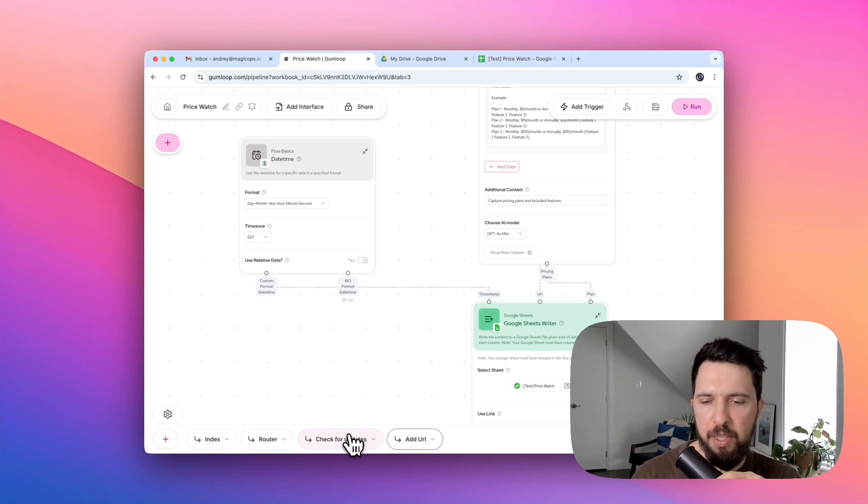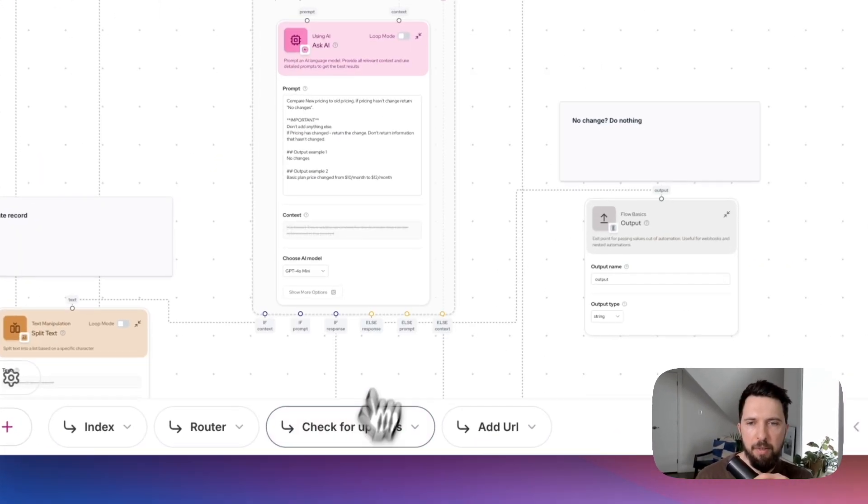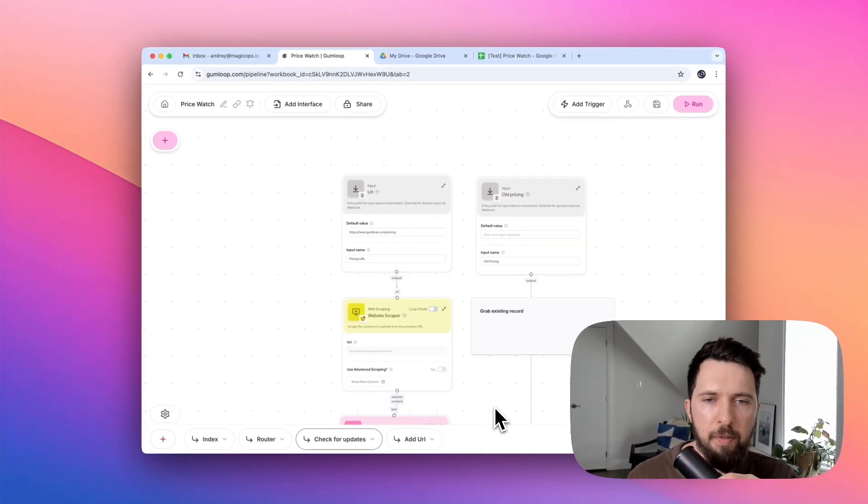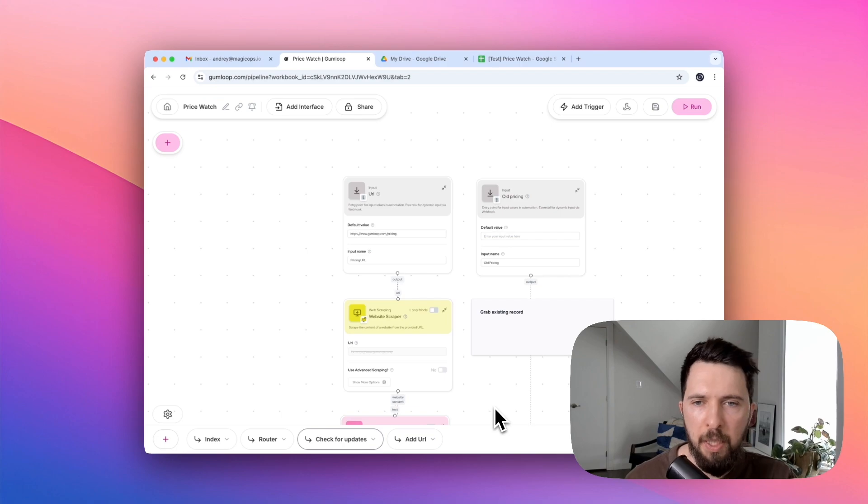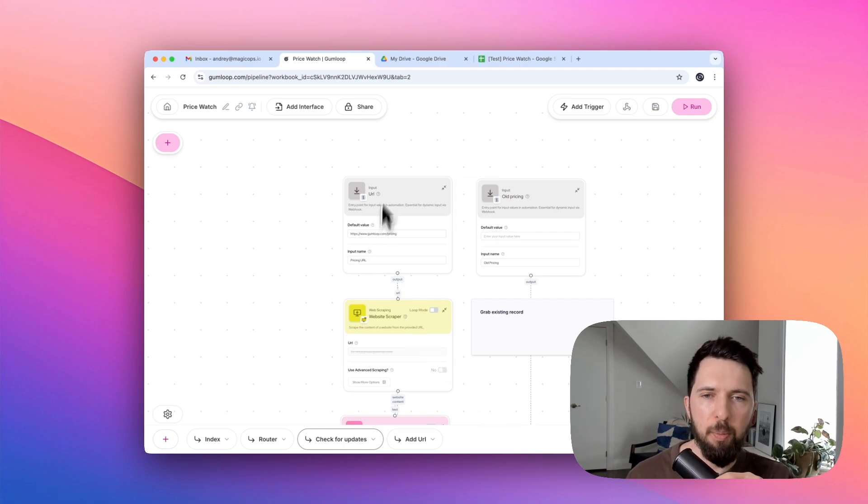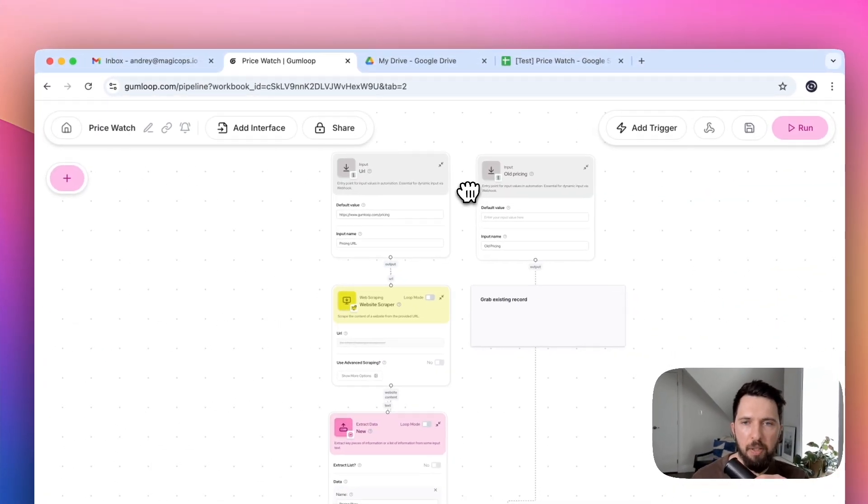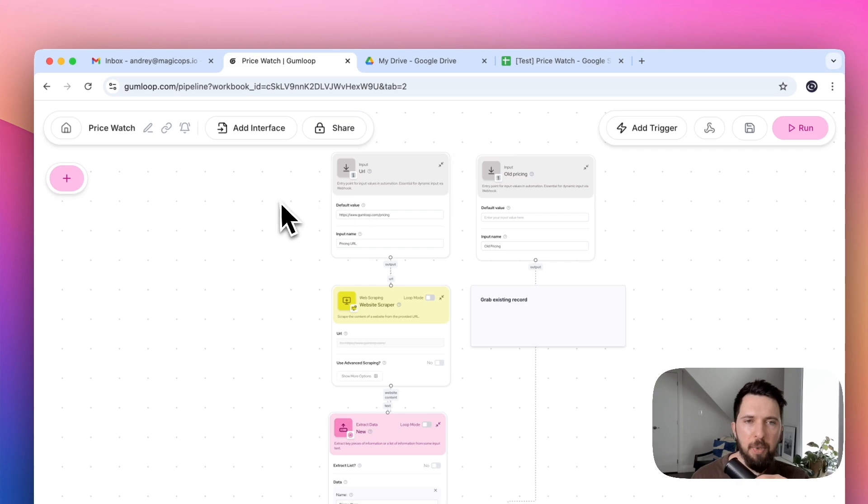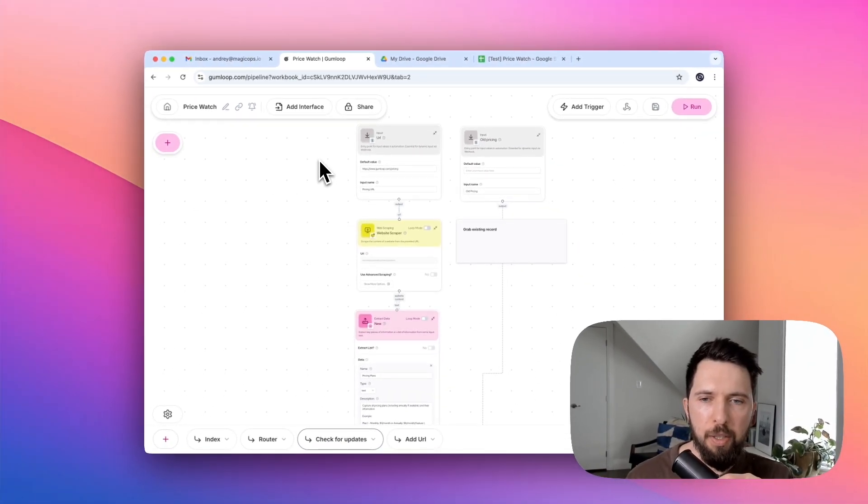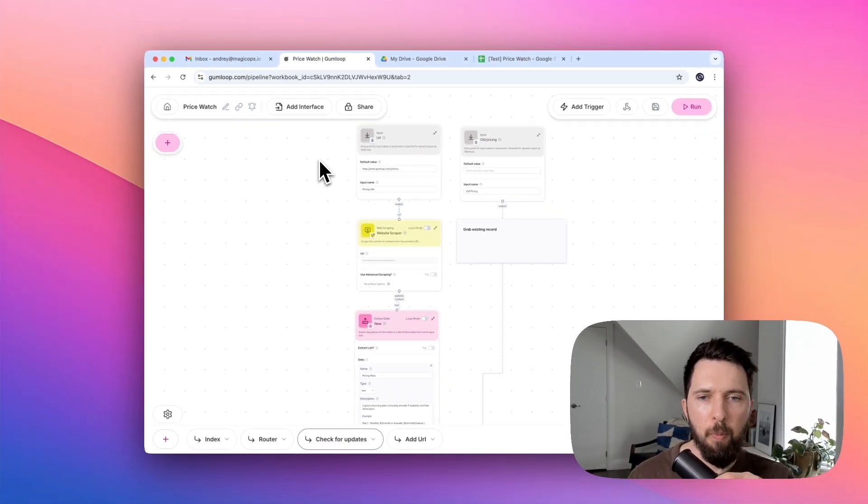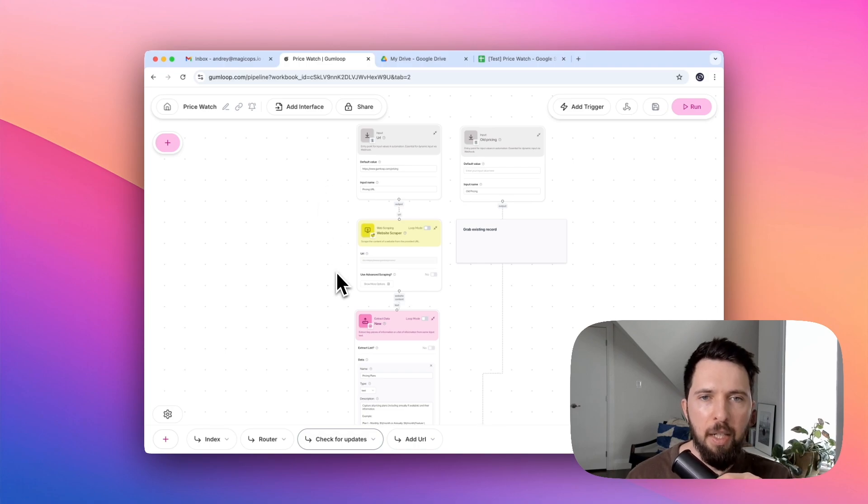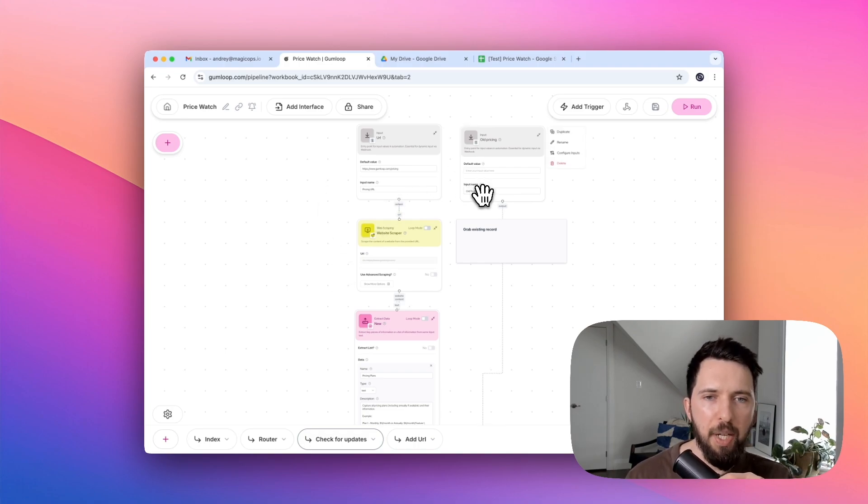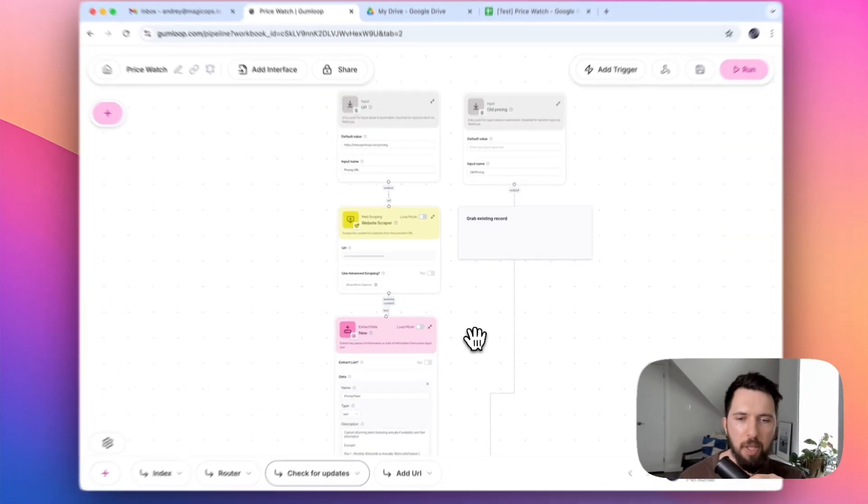Okay, now let's see what's inside Check for updates. This is probably the most complex flow we have. It has two inputs. Basically, there are two things that are happening in parallel. On one side, we are grabbing a URL from a spreadsheet, scraping it, extracting information using AI. And on the other side, we are taking information that we already have in our database for this URL.